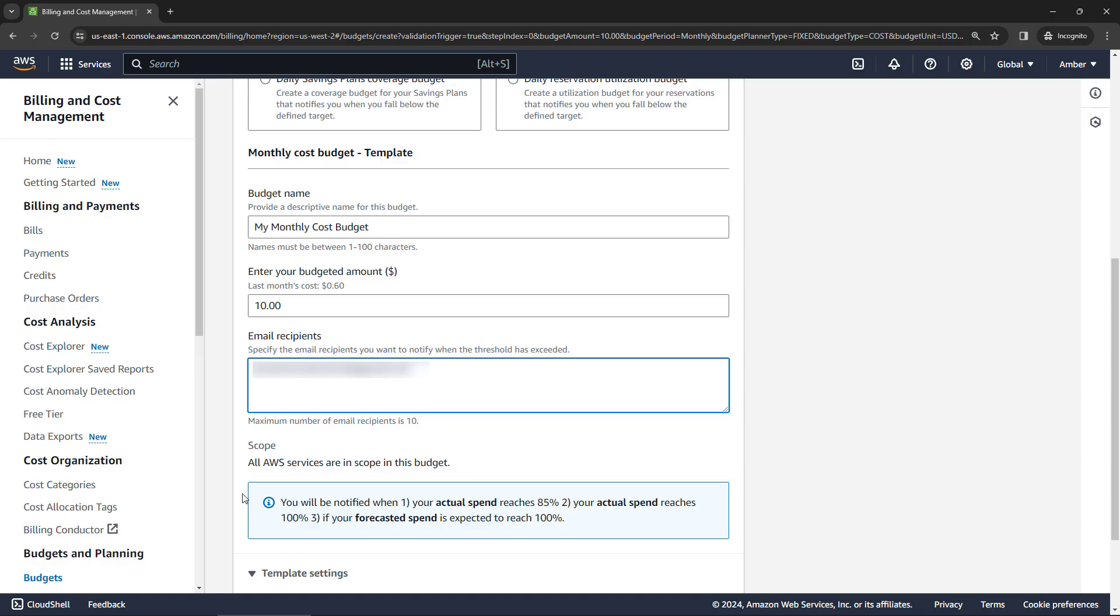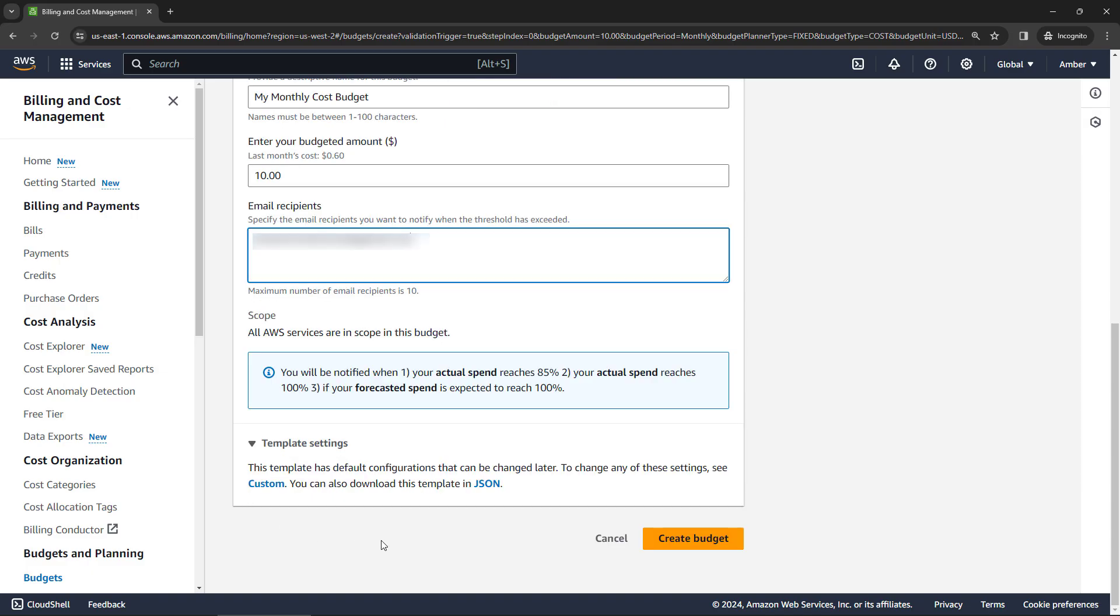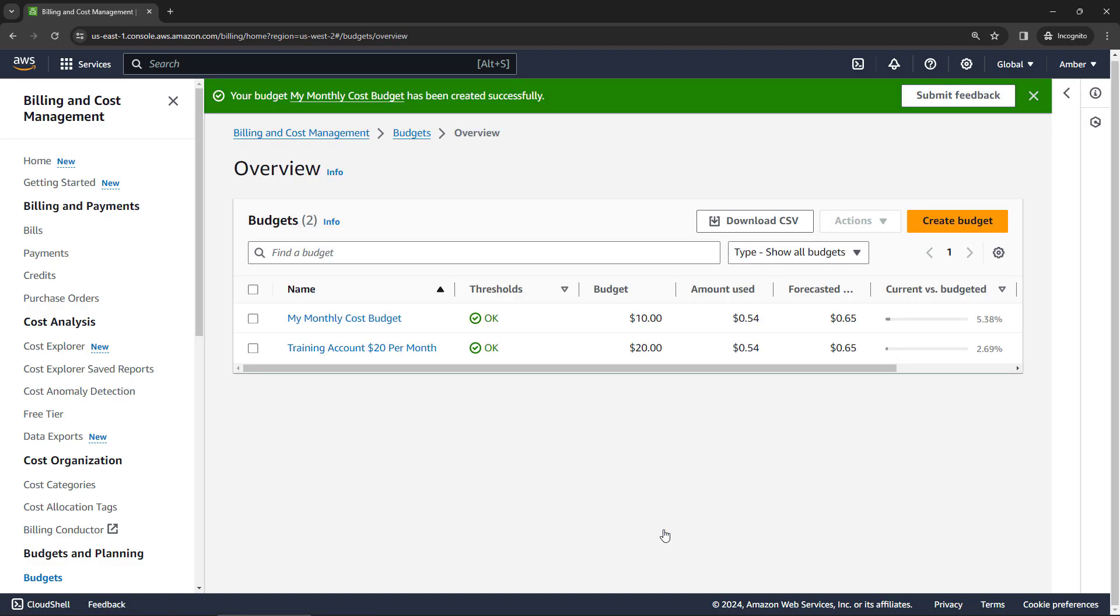So lots of guardrails here to keep you within your budget. And then scrolling down, just say create budget. Perfect. So now as you're going about and kind of playing with things and learning AWS, if you start approaching that $10, you'll get a notification.